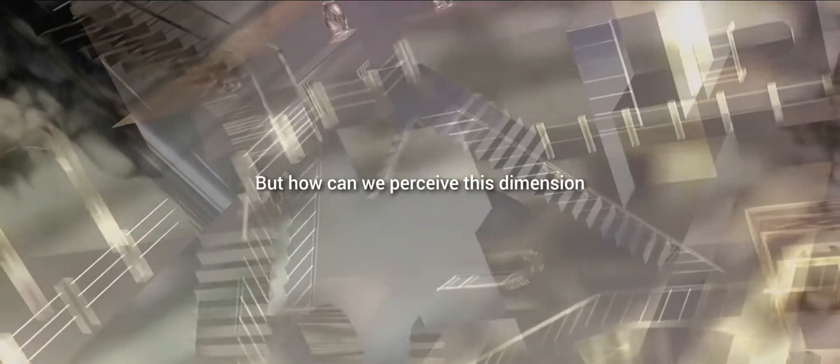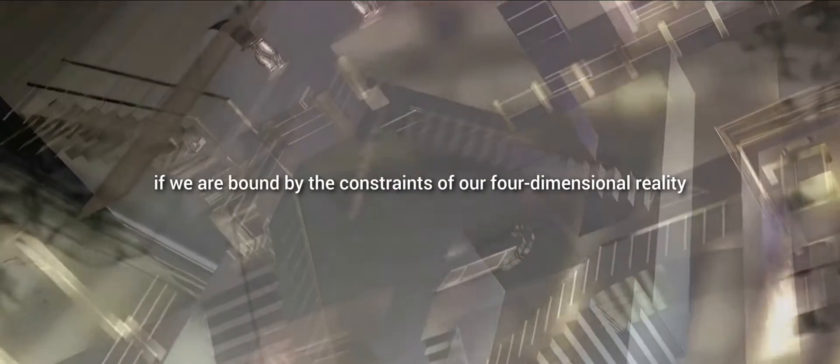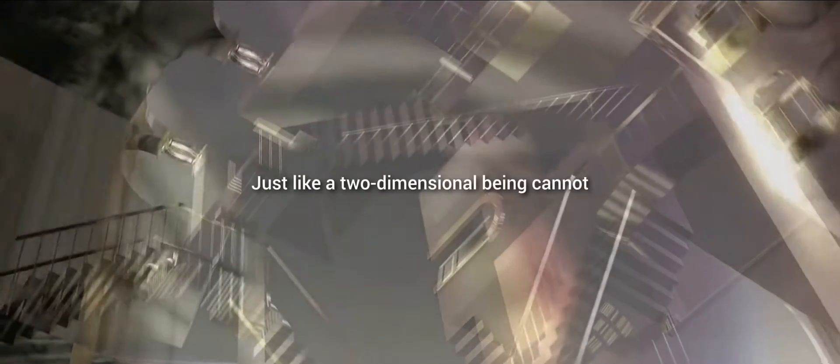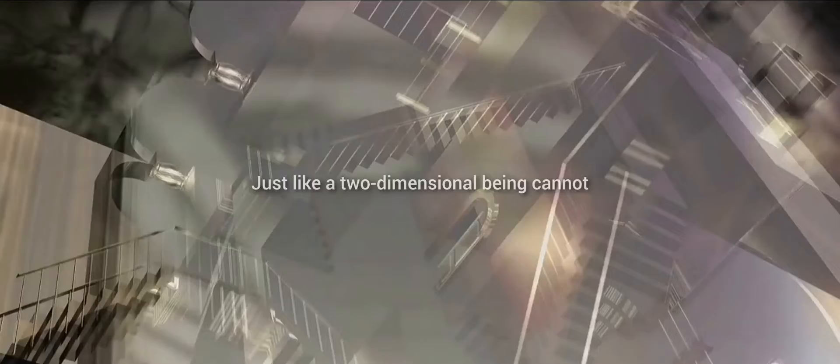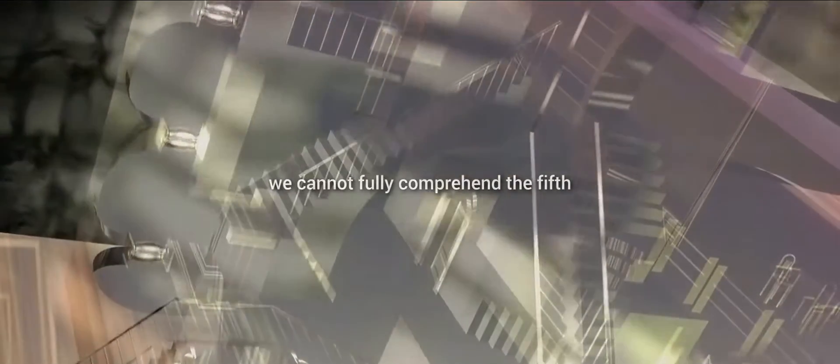But how can we perceive this dimension if we are bound by the constraints of our four-dimensional reality? Well, the truth is we can't. Not directly, at least. Just like a two-dimensional being cannot perceive the third dimension, we cannot fully comprehend the fifth.